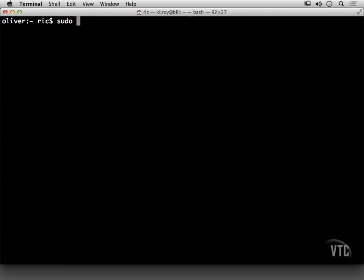Now first, I need administrative rights. Since I'm running this under a Mac in this particular case, I need to have administrative rights here. So I'm going to use sudo for that and run NMAP. I'm going to run a SIN scan on 192.168.1.39.